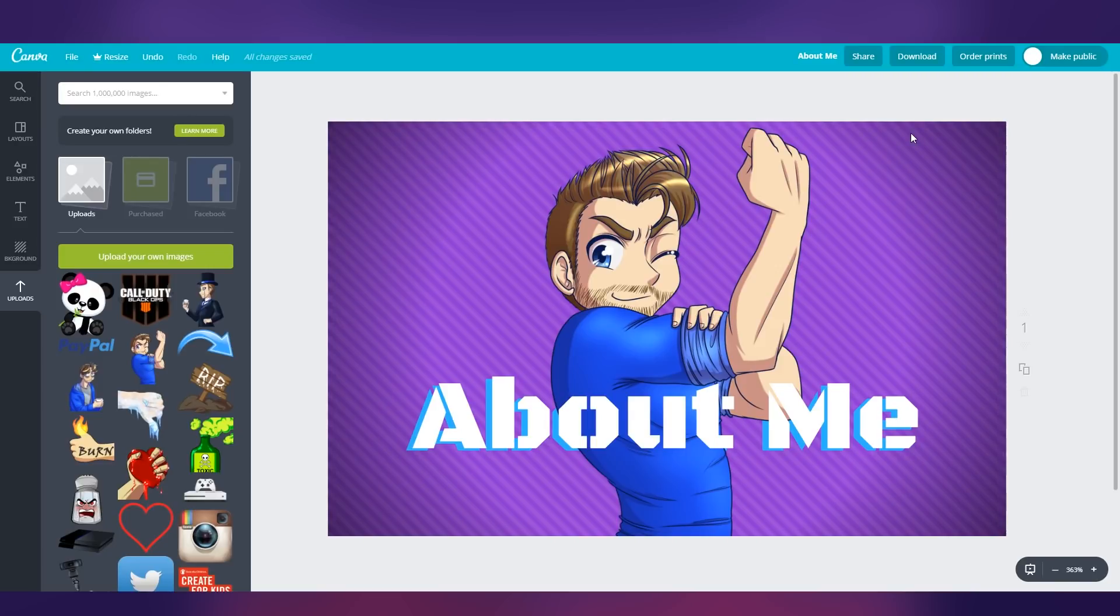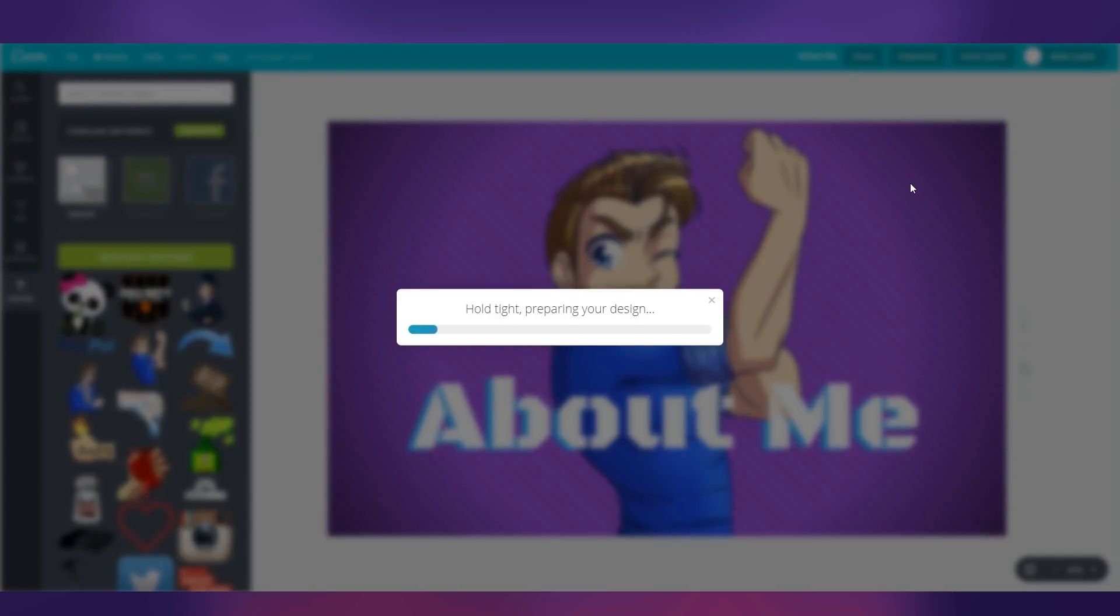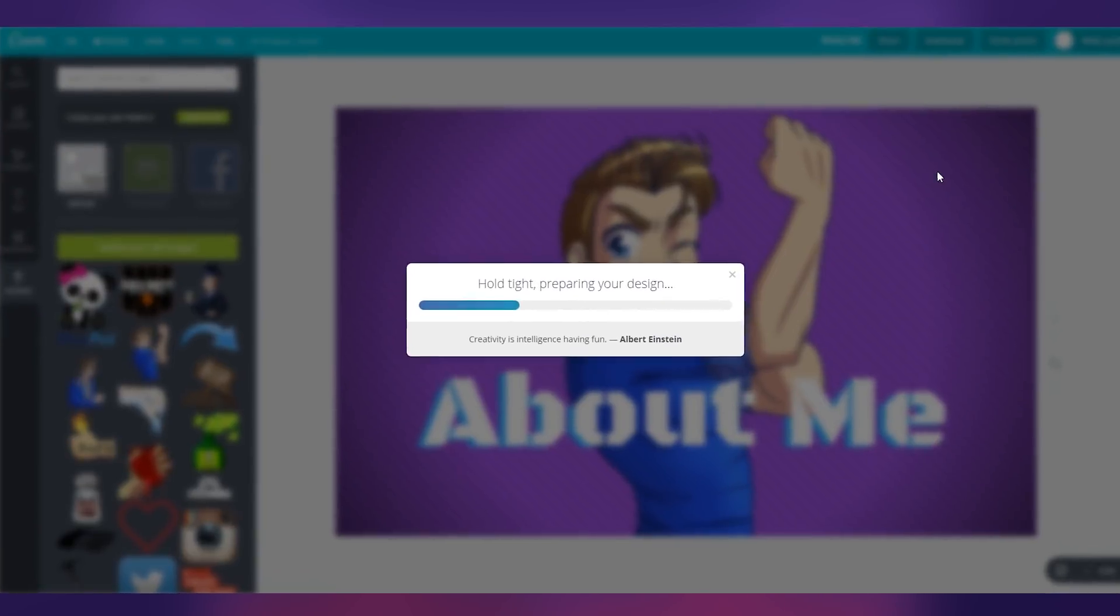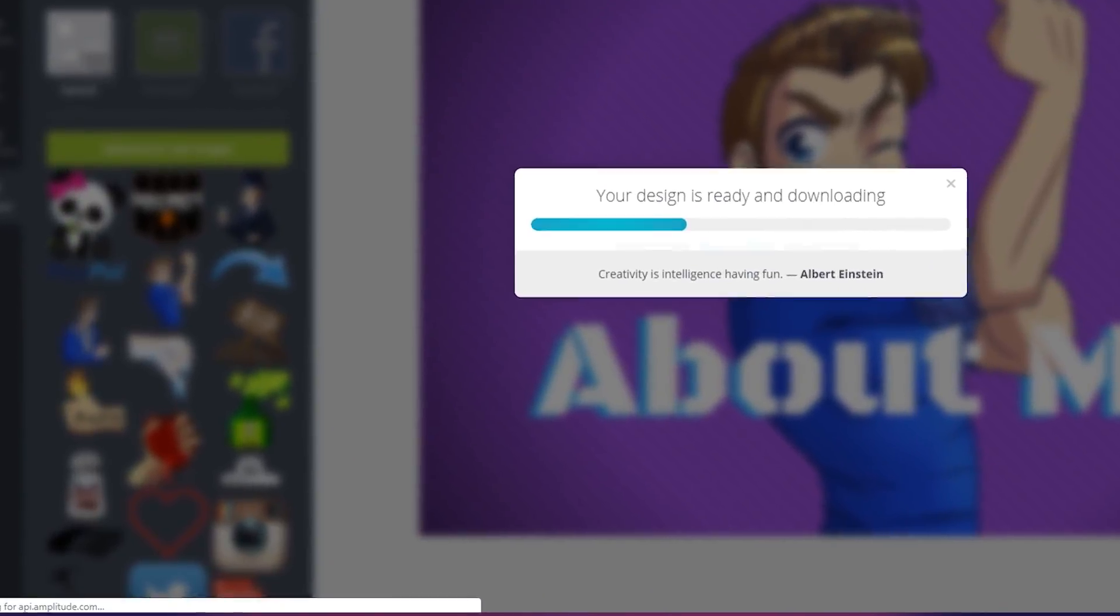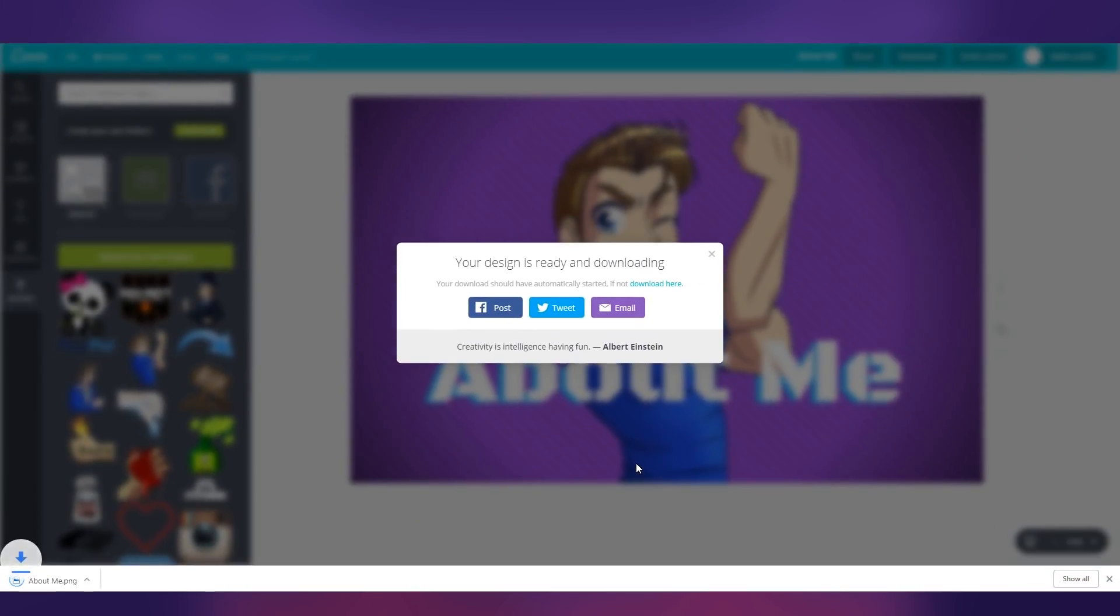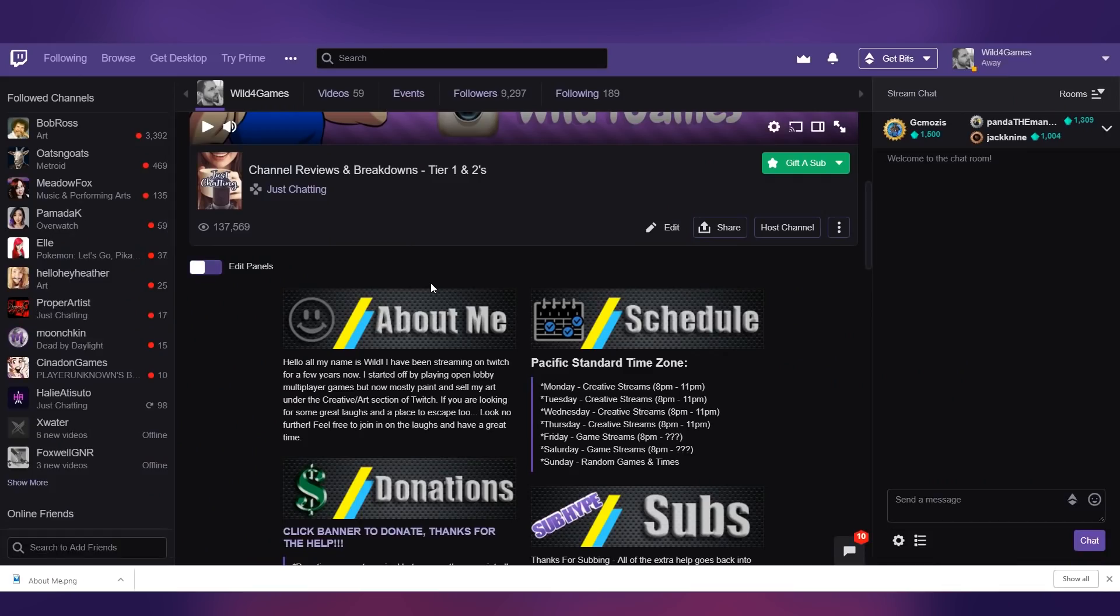Now, if you want to download this, all you need to do is go up to download here and click download. And this will download to any file that we specify so that way we can load it into our Twitch panels here. It's going to take a few moments. We're just going to load it directly to our desktop. They're going to click save and close.